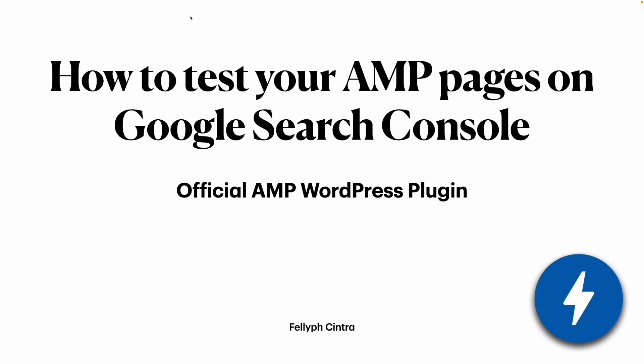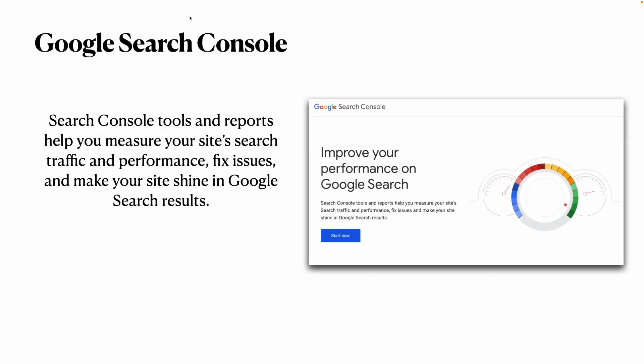Hi, my name is Felipe Sintra, and today I will show you how to test your AMP page on Google Search Console.